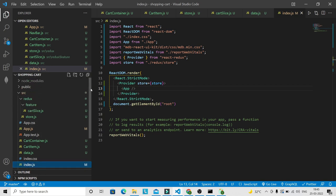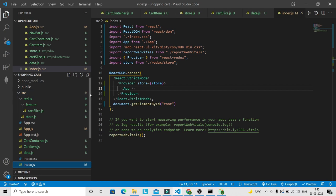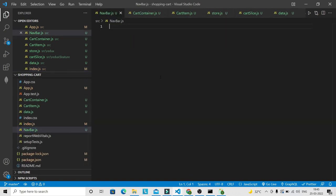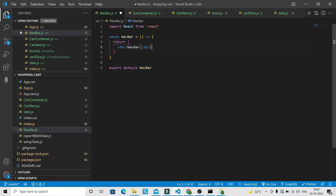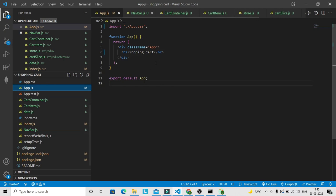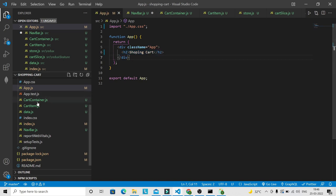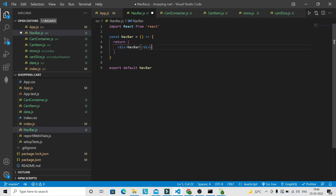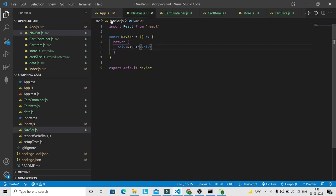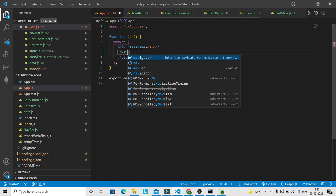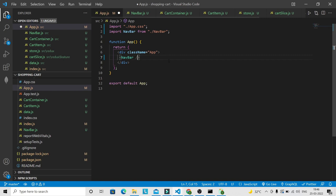Now we are going to start working on one component at a time, starting with navbar.js. In app.js we are going to have our Navbar component and CartContainer. Let's generate a snippet and bring the Navbar component in — VS Code automatically imports it. Now let's go to the Navbar component and bring in some components from Material Design Bootstrap: MDBNavbar, MDBContainer, MDBIcon, MDBNavbarLink, MDBNavbarBrand, and MDBBadge.